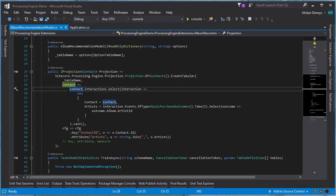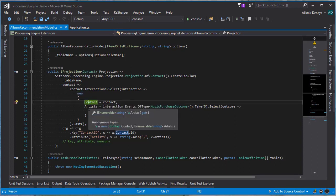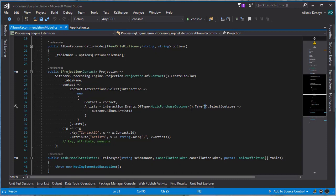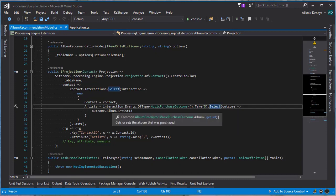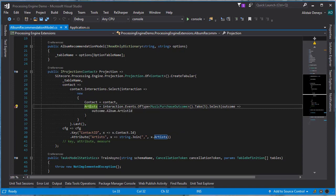For the contact, we iterate over the interactions and return a new anonymous type consisting of the contact and the artists the contact has purchased. Those artists come from the interaction — we're going to search for events of type music purchase outcome, take the top five (that's a limitation of the API I'm going to be using), and then select from the outcome the album artist ID. That gives us the artist IDs as a collection as a property.